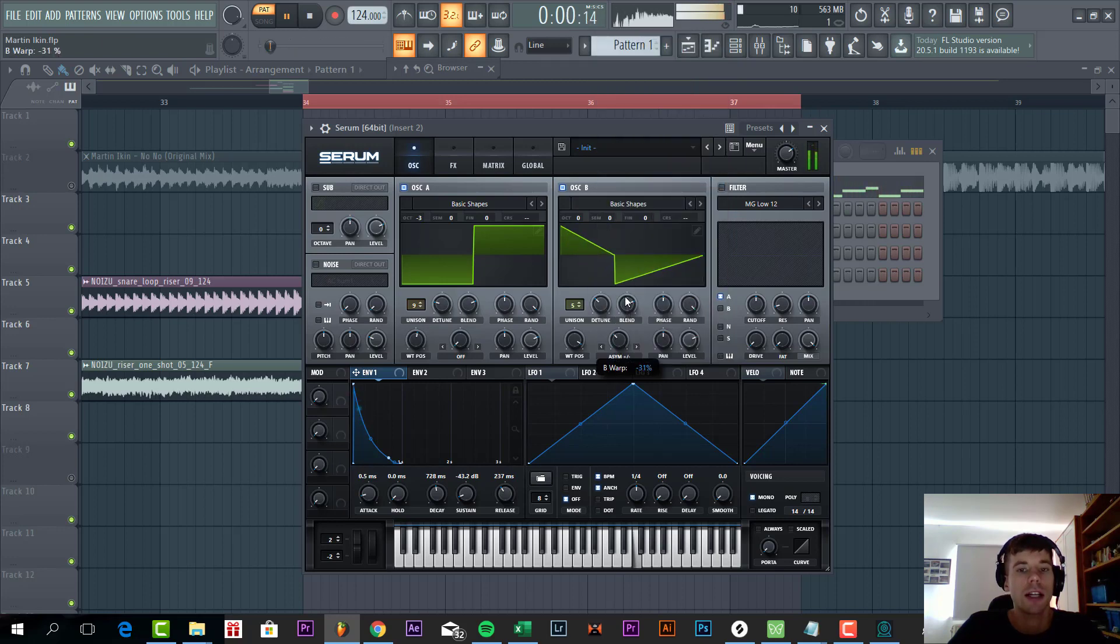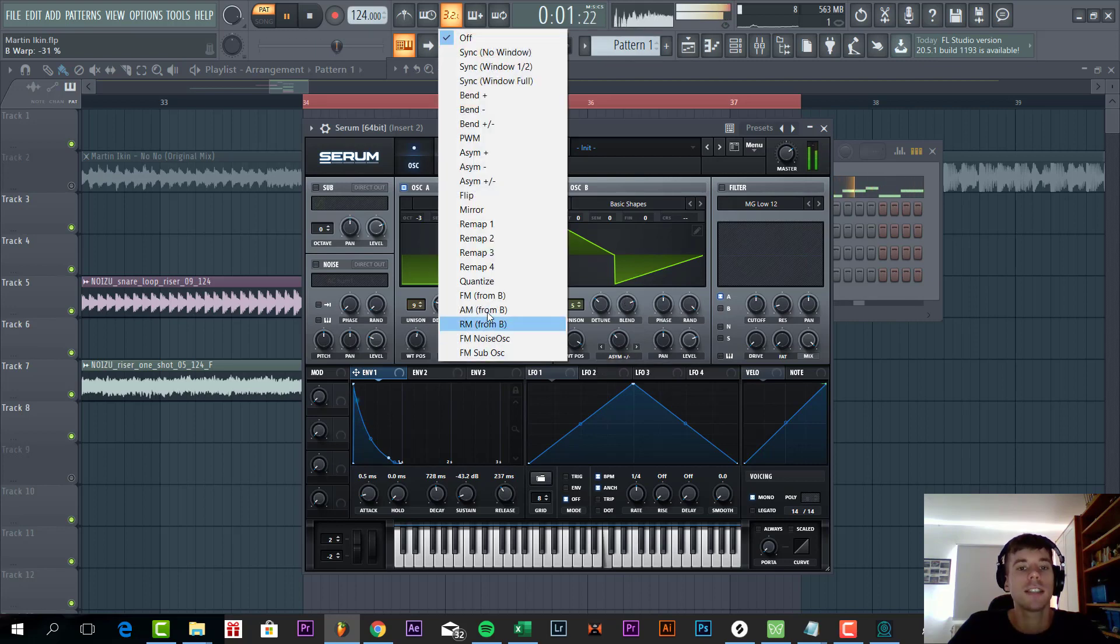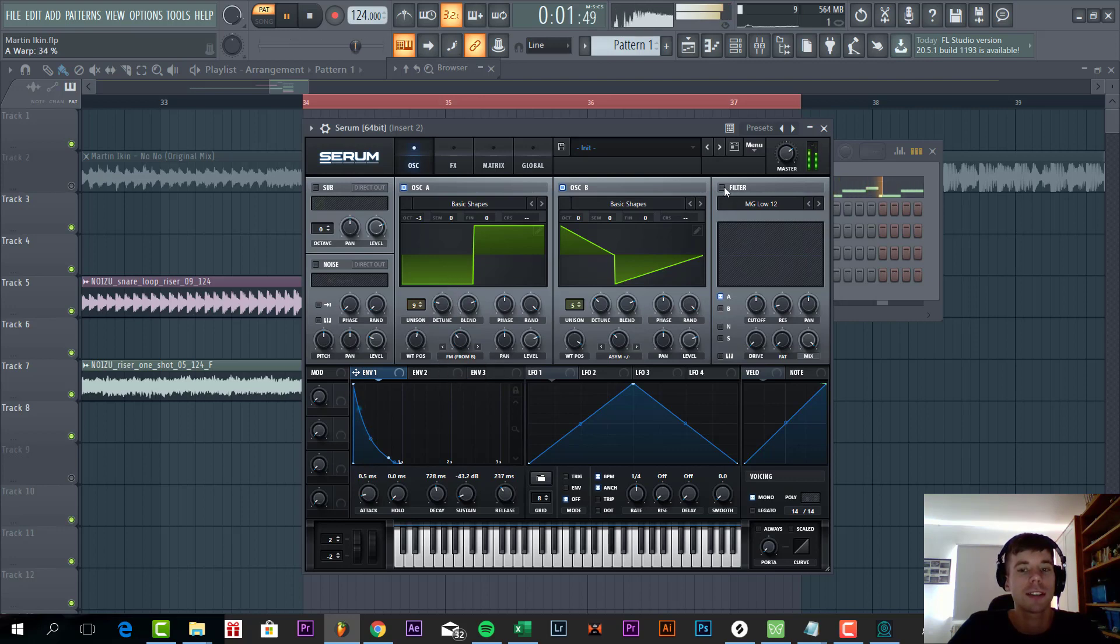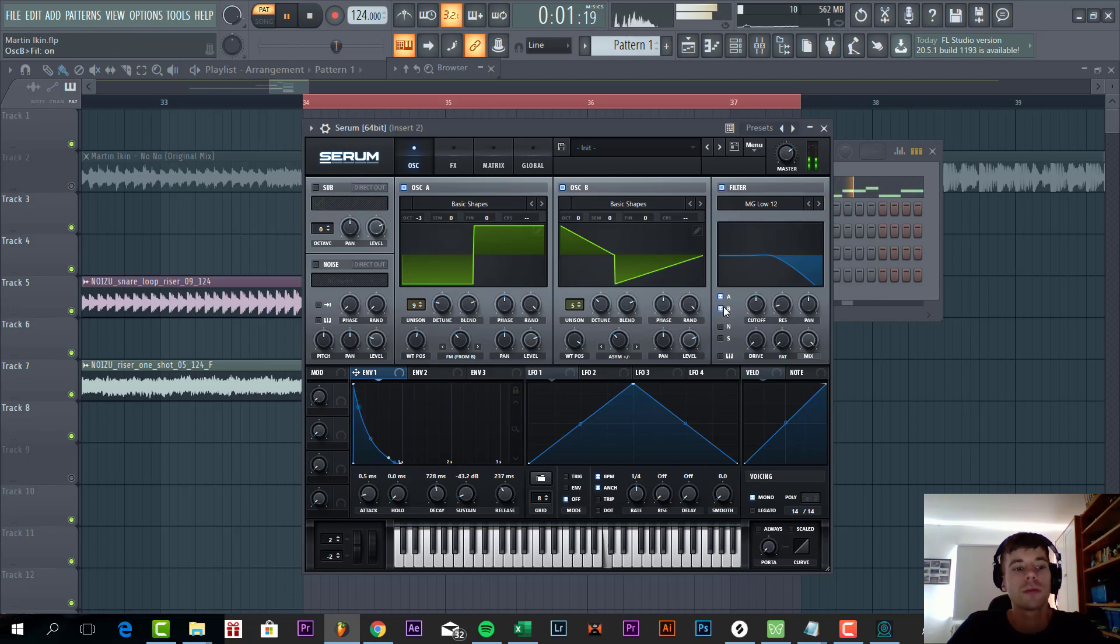Let's shape the sound a little bit more. Same for oscillator A, we're going to FM it. Select FM from B. Right now it sounds quite bad, so we're going to add a filter.